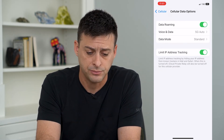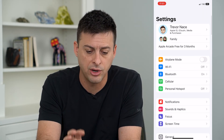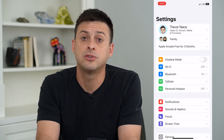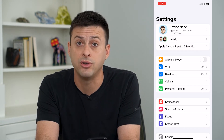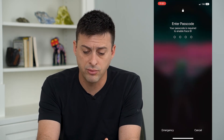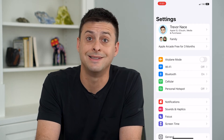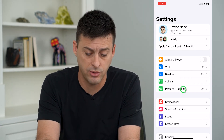Once you've done those steps, restart your phone by holding the volume up and power button, then slide to power off and restart it. See if cellular data is now working. If it's still not working, we'll go through a couple more steps.